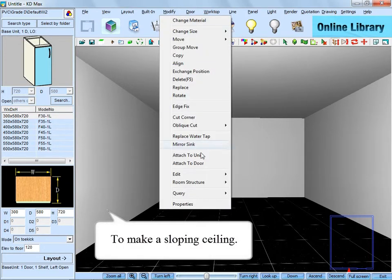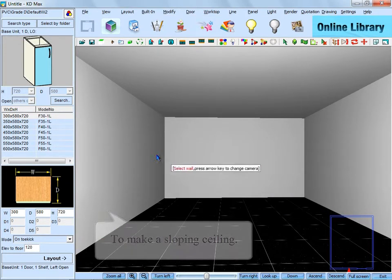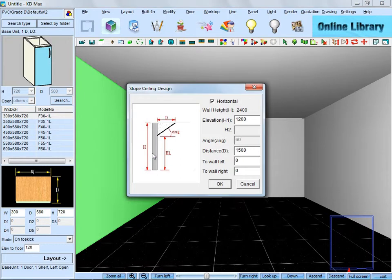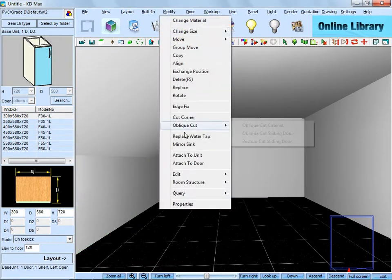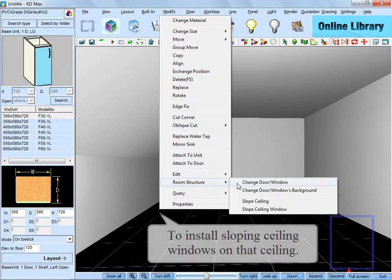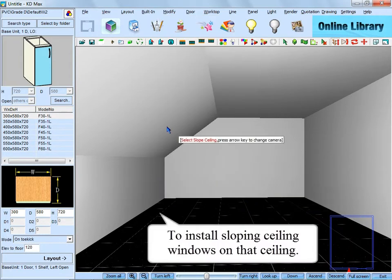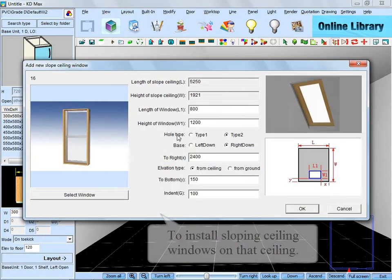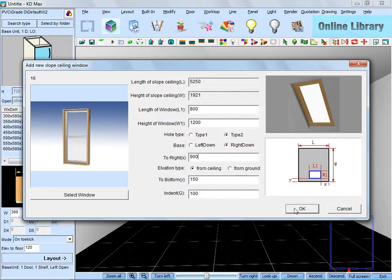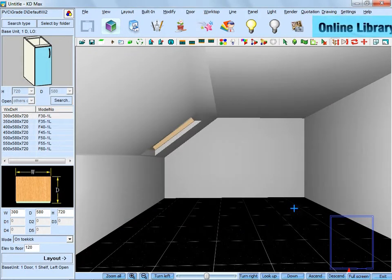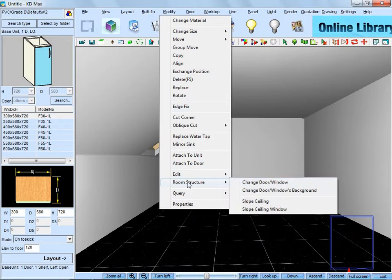Then we are going to make a sloping ceiling first. Go to the border and pick up the 1D wall. Next, make a sloping ceiling window on the ceiling to set its parameters in this dialog box. Then make one more.